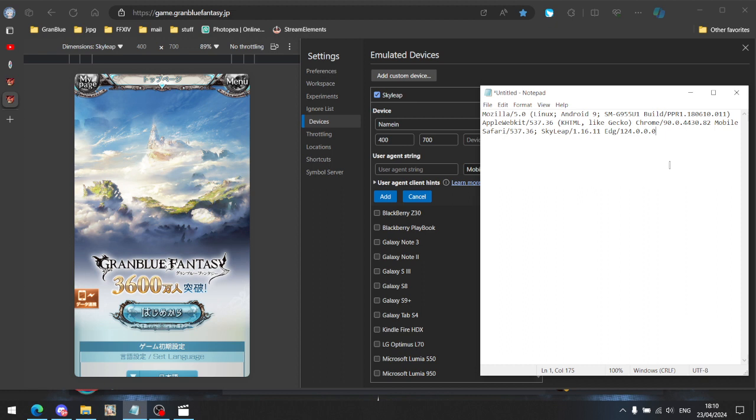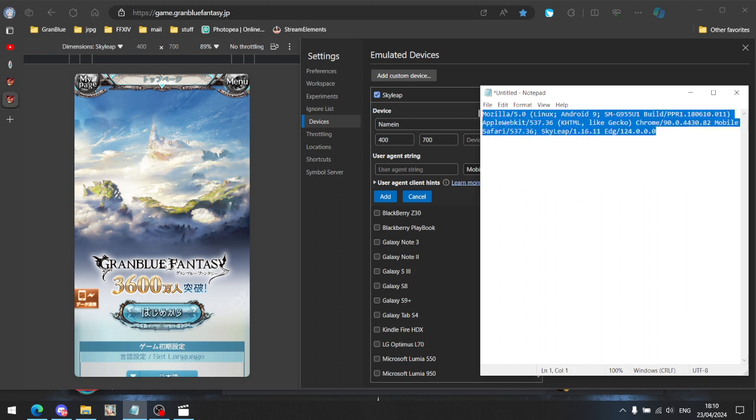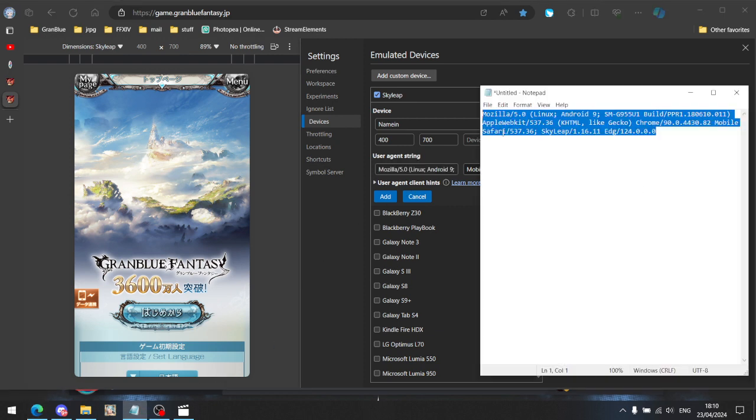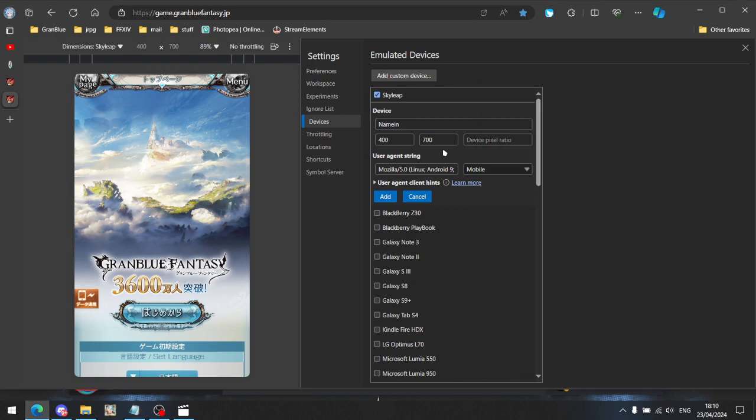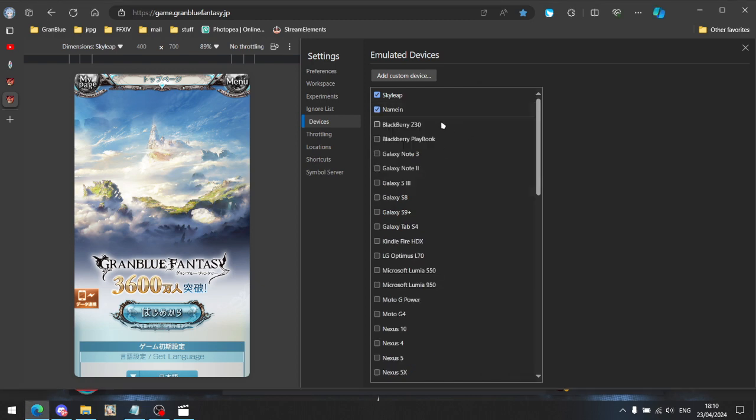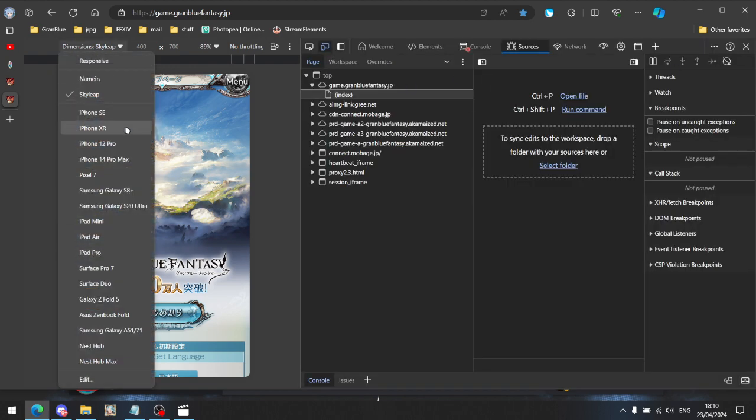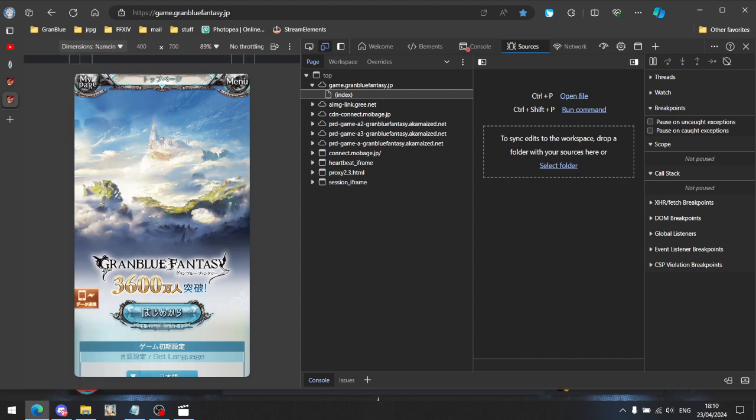You will copy this string and paste it here. I will share this in the description below so that you can just copy it and click Add, and that's it. That really is it. Close that window and select the device that you made here.